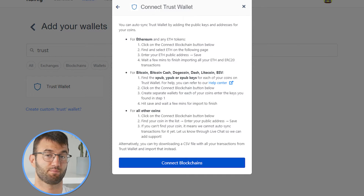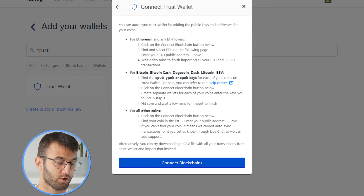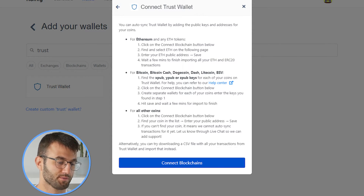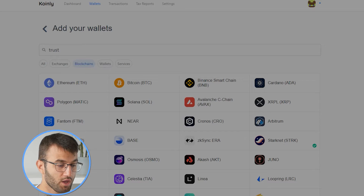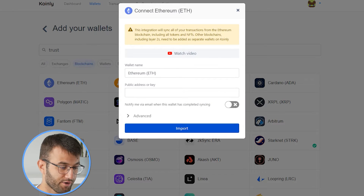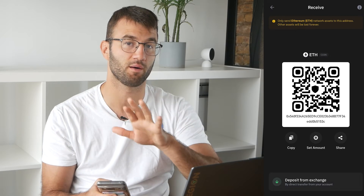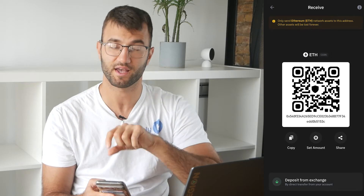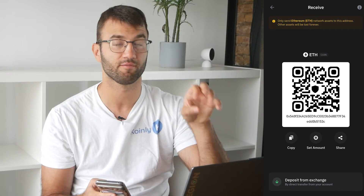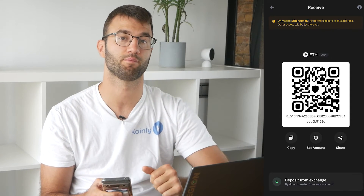As you can see, there are a few different options depending on what kind of cryptocurrencies you're working with. Let's start off with the first one: Ethereum and Ethereum tokens. The first thing you're going to do is click on the 'Connect Blockchain' button down below, and then select Ethereum from the list. Then we're going to go into our TrustWallet app and find our Ethereum. Click on the receive option, which will give us the public address. Find a way to send this public address to yourself, paste it into Coinly, and then click import.